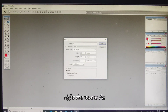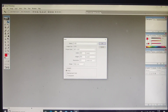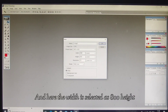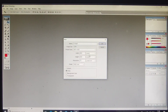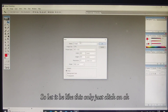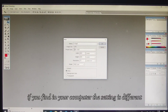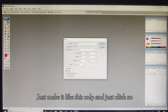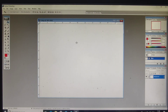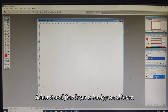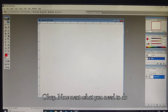Write the name as 'collage'. Here the width is selected as 800, height is 600, and resolution 72 — all are selected in pixels. Just leave it like this and click on OK. If your computer settings are different, just make it like this and click OK. Now see the background is selected and the first layer is the background layer.